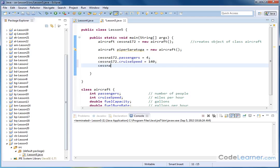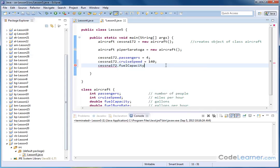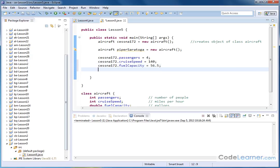And then thirdly, Cessna, I think you can see the pattern here. 172, I hit my dot, and I can go down to fuel capacity. I can go down, see how I'm going up and down in this list with my keyboard, and I can hit enter, fuel capacity. And I can say a Cessna 172 carries 56.5 gallons of fuel with a semicolon.